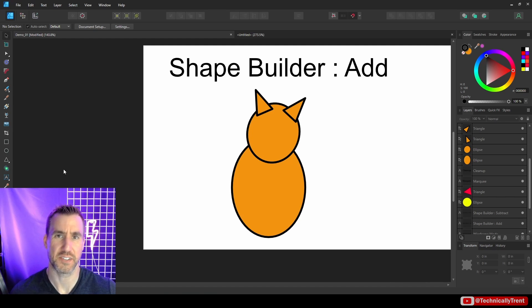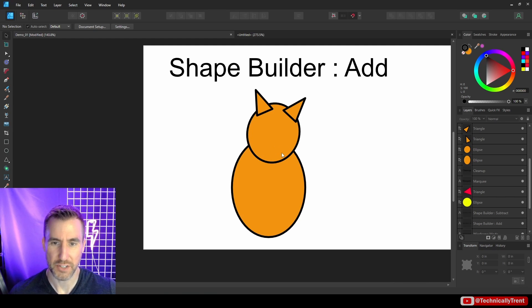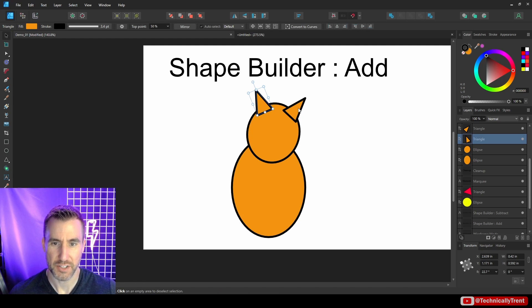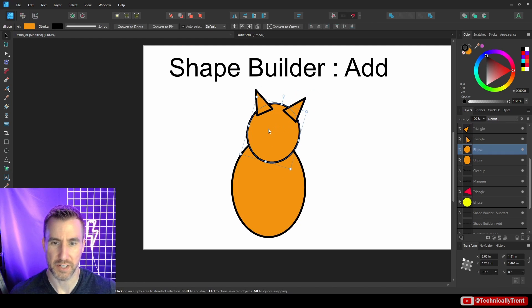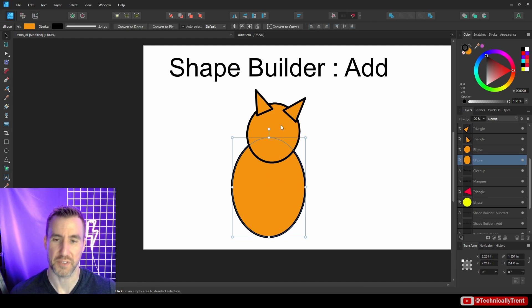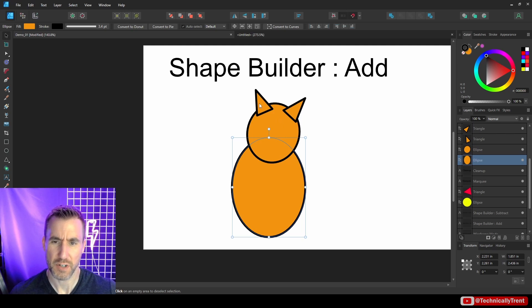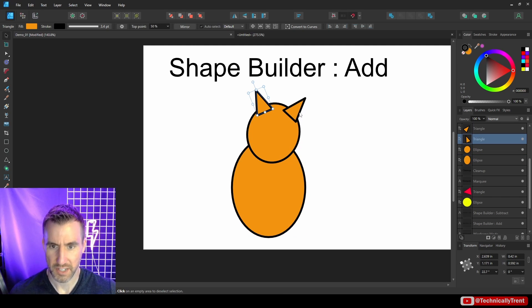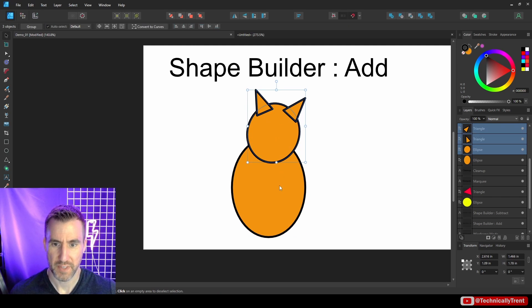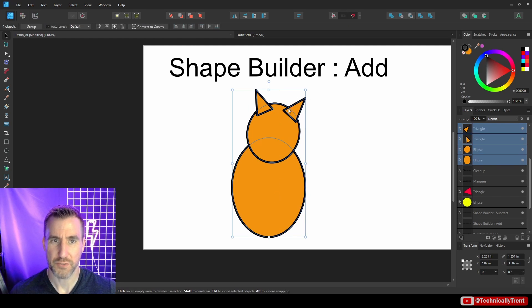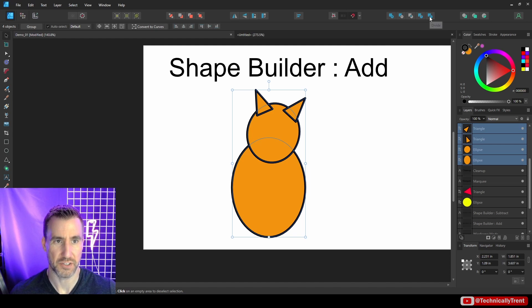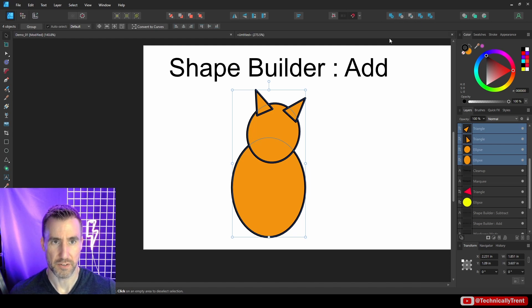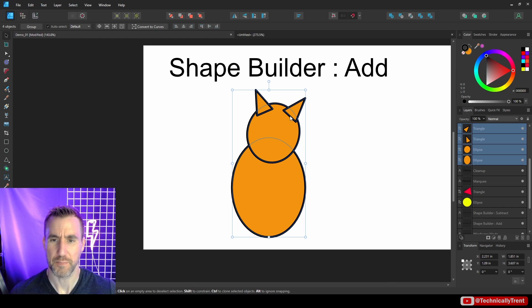I think it's easiest to just show an example. Here in my document, I have this kind of cat silhouette, and it's just some triangles for ears and some ellipses for the head and the body. Let's say I want to combine this all into one shape. The old way of doing this was to click the Boolean add operation or do some type of other division if I was subtracting.